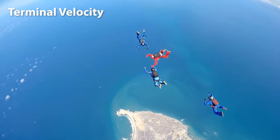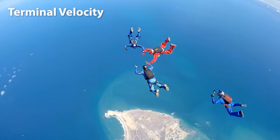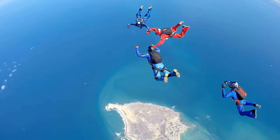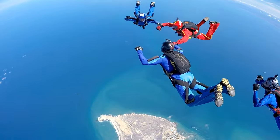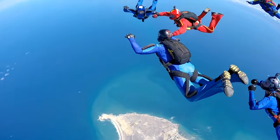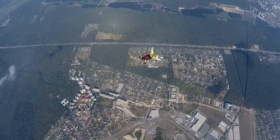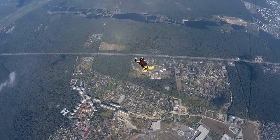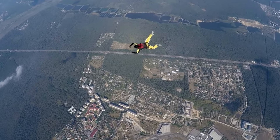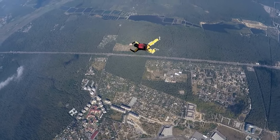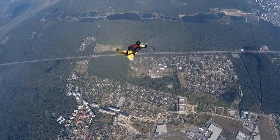This is called terminal velocity, which can be different for different objects depending on their shape, size, and mass. Terminal velocity for a human falling through the air is around 120 miles per hour, or about 193 kilometers per hour, which is far too fast to safely reach the ground.